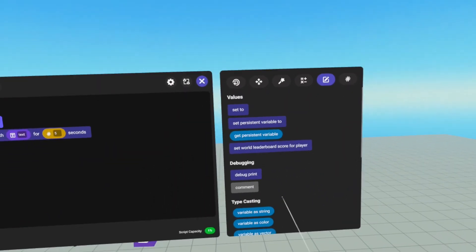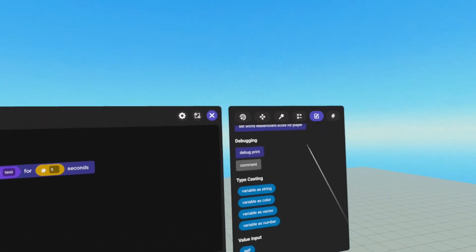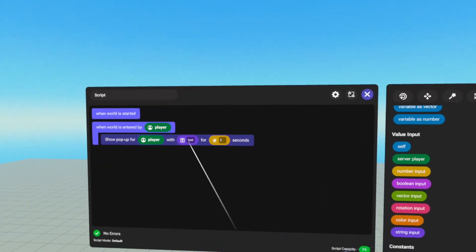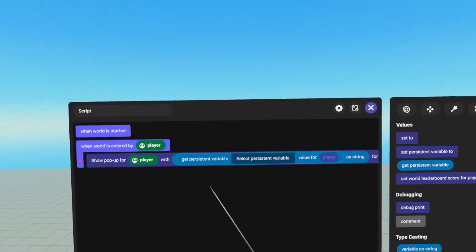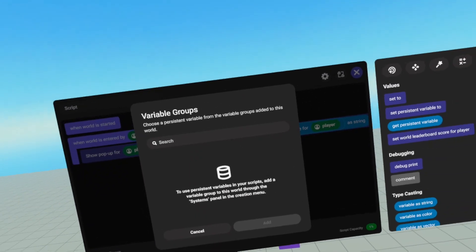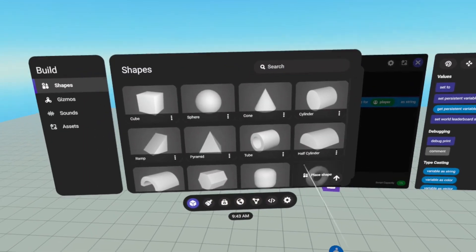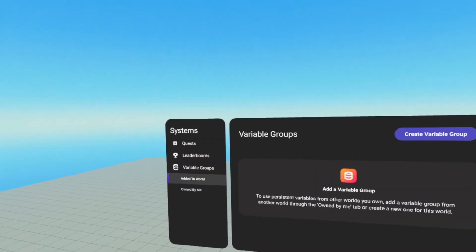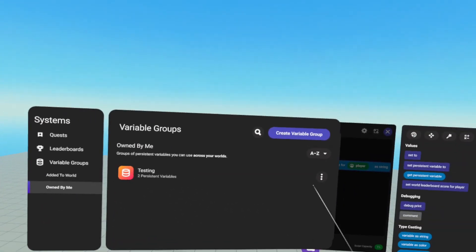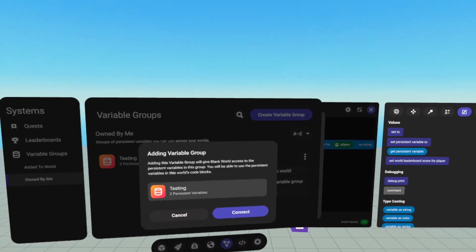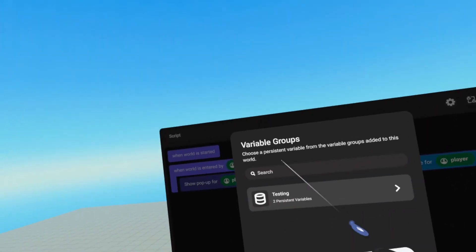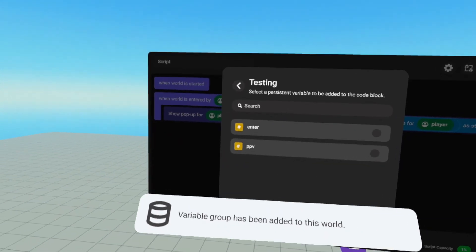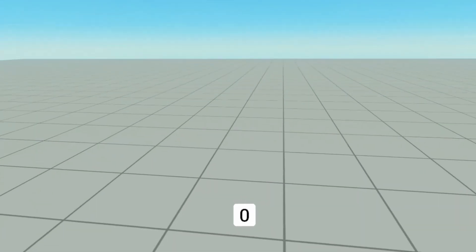We're going to use when player enters world, we will show a pop up for that player with the value of the PPV. So we need to cast it as a string since PPVs are numbers. So under values type casting variable as string, we're going to get PPV for our player. However, we haven't added the group to our world yet. So we need to go into our build menu, go to systems, variable groups, don't have a group added, go to owned by me. And here is our testing. Hit the three dots, add to world, connect. Now our variable group testing appears and we can display our PPV. And hit add.